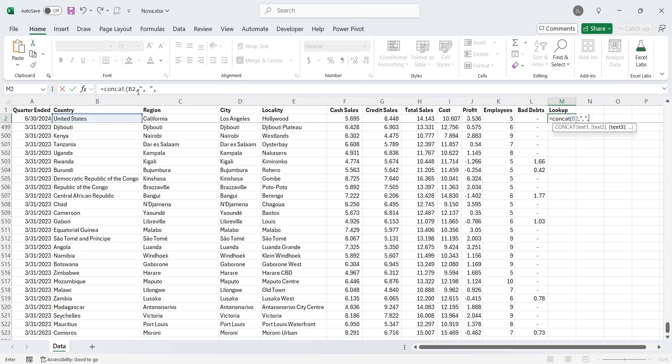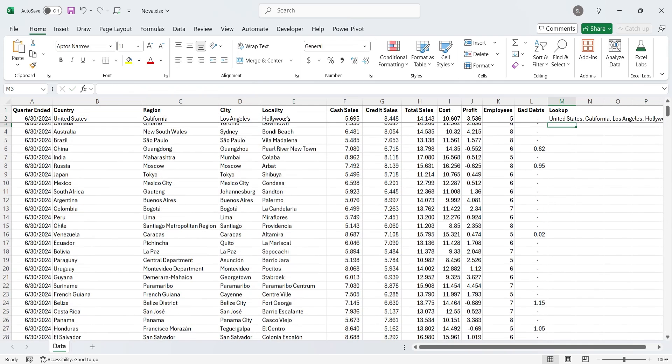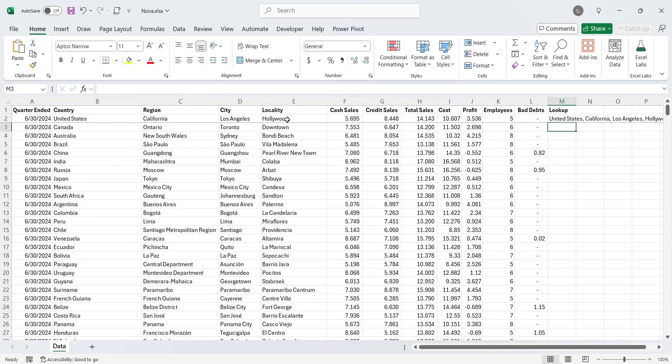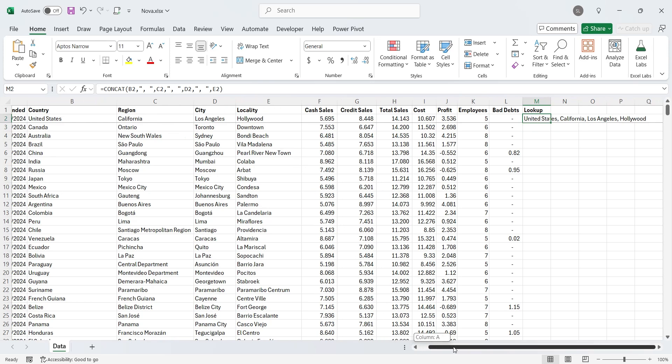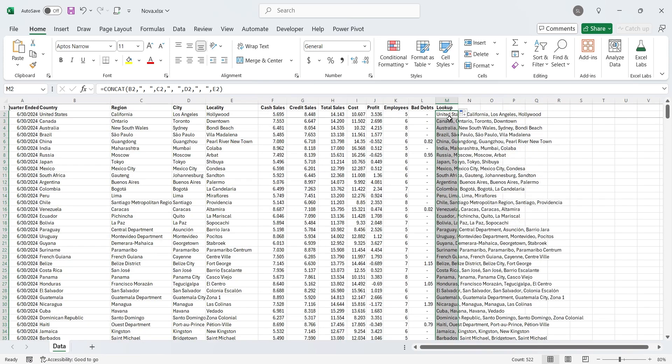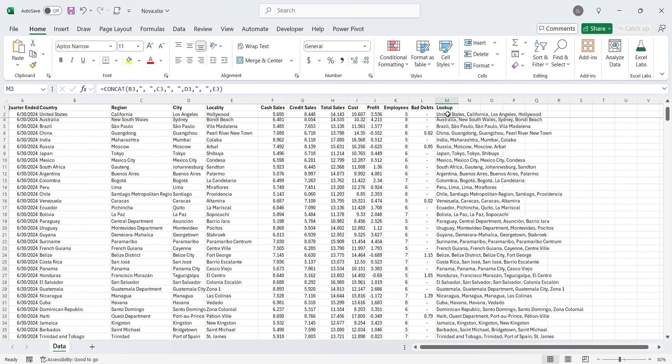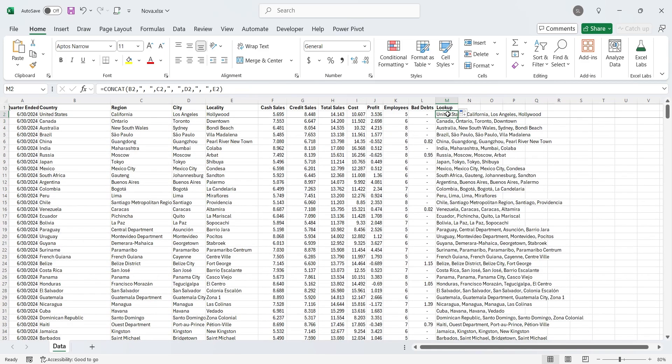When they are combined, we have full address of a store in one cell. We will now apply this function to the entire dataset by dragging the function all the way to the last row. Now we can use this column to look up a store using a drop-down list box.